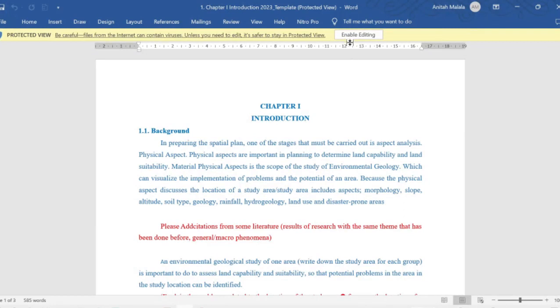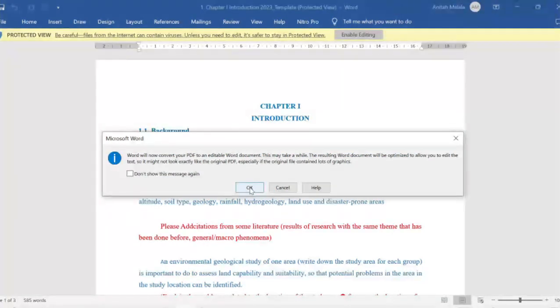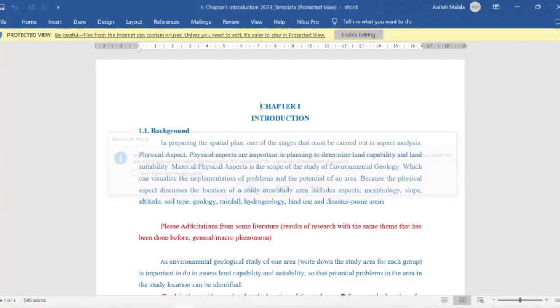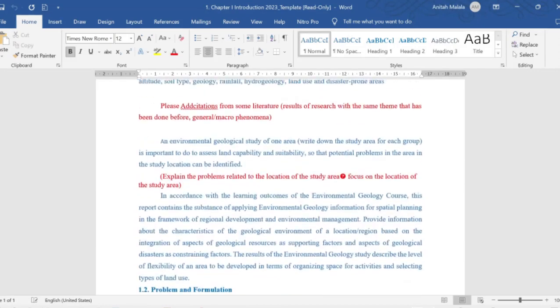Hit 'Enable Editing.' If there is a notification again, don't worry about it, just click OK. Now you can edit it—it's become a Word document.